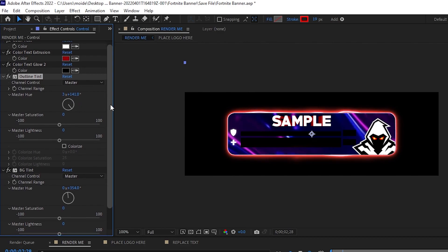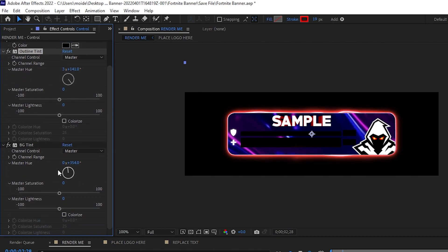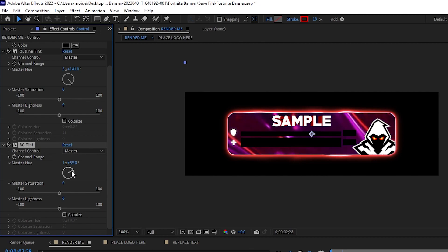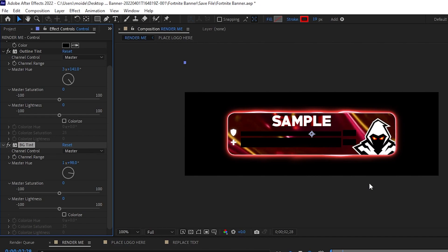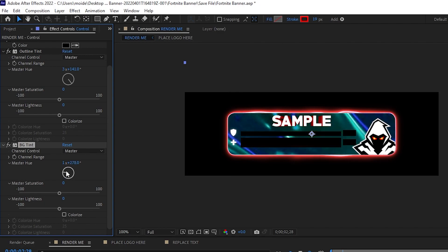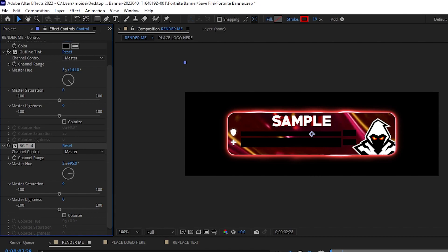Then we can do the outline tint by dragging the hue wheel to match the color of our logo. Scrolling a little further down, you can change the master hue of the background tint — the further down wheel changes the background color. One thing I'm noticing with this banner is that I'm not sure I like these two colors next to one another. I'd rather have them the same color. I'll teach you how to fix this if you don't like the colors — if you're happy with it you can skip to the timestamp, but for those who want to change it, let's do it.